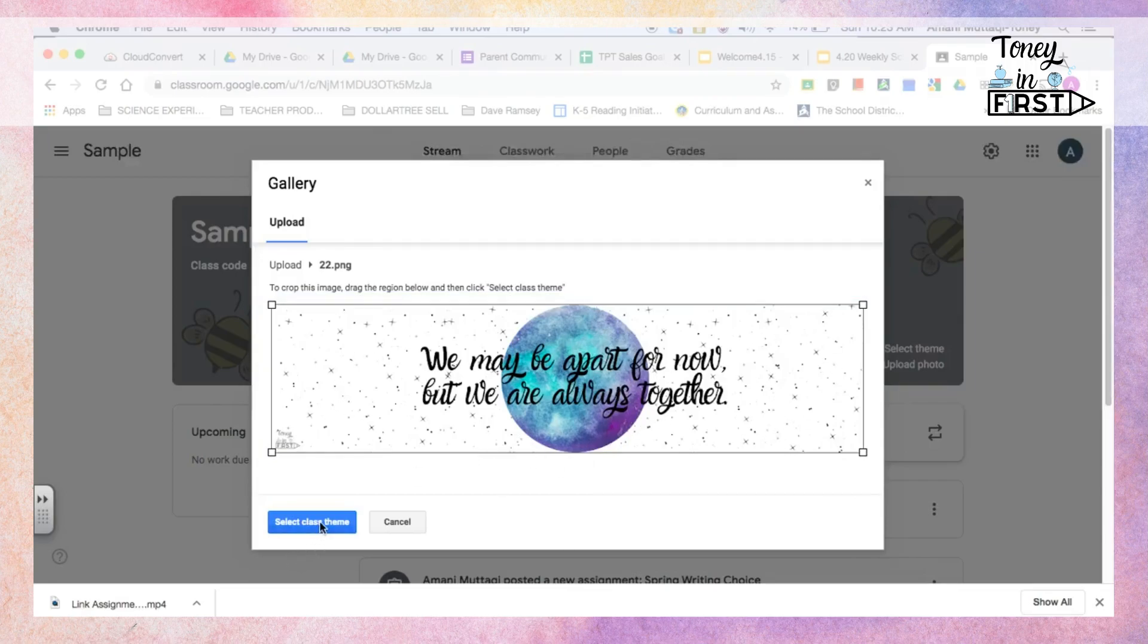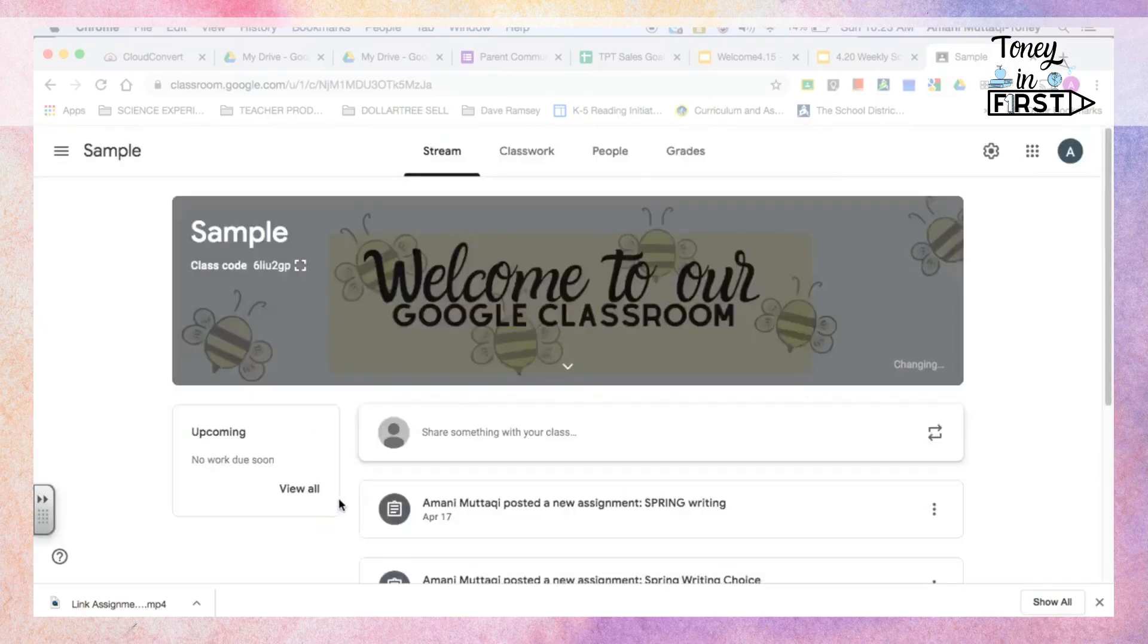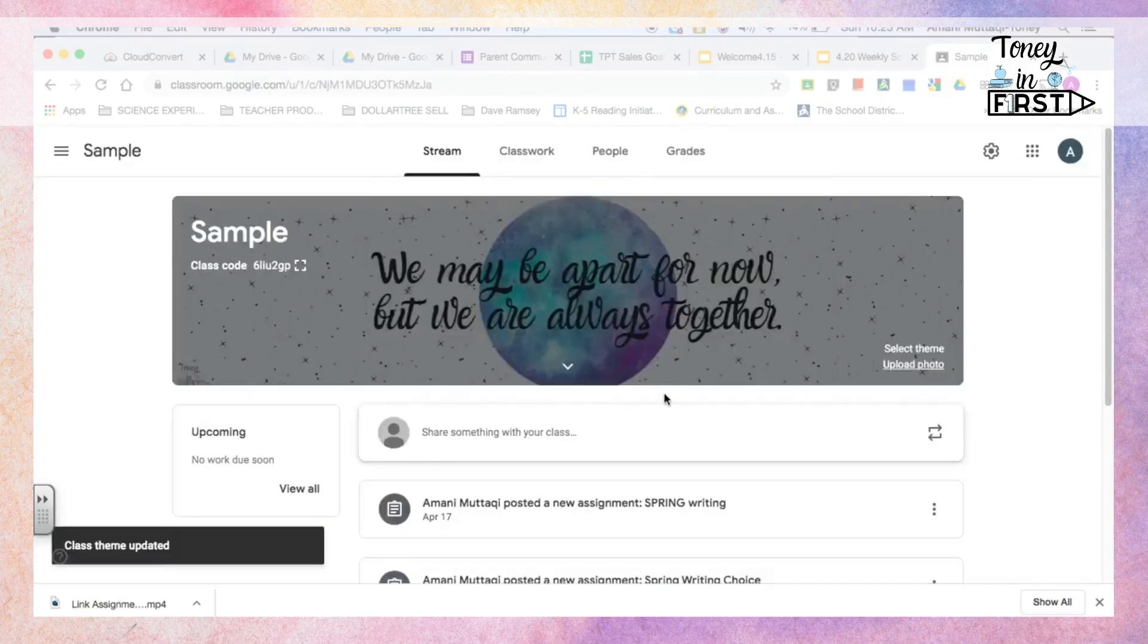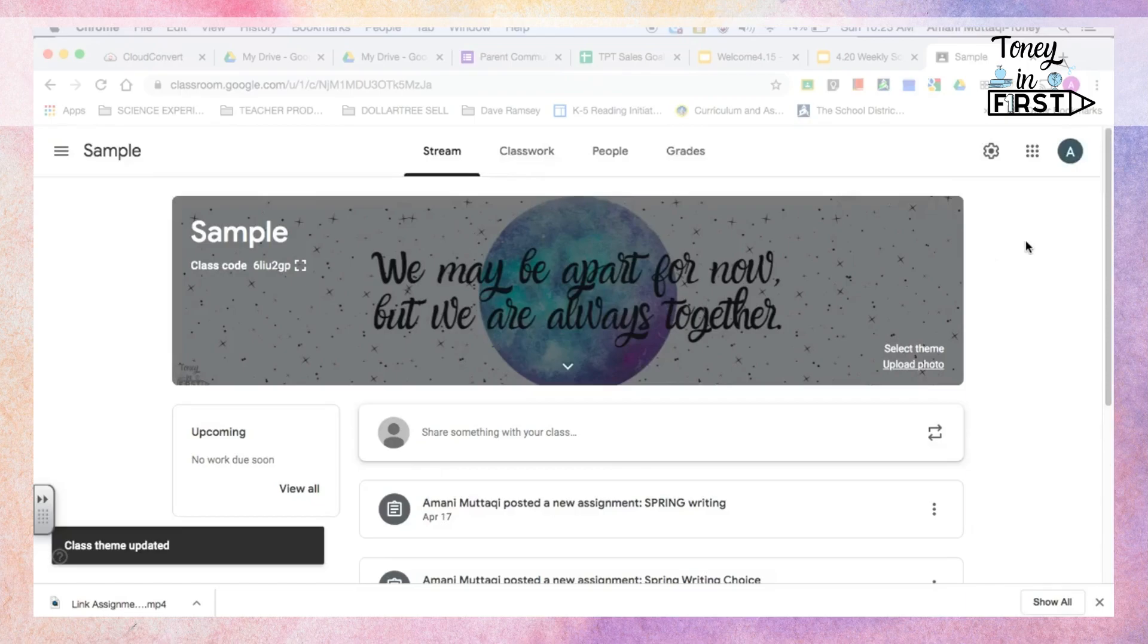Once I resize that, select class theme, and it's up there. Now this gray shadow will always show on there, unfortunately, but it's so much cuter. I love that. And then one more thing you can do...